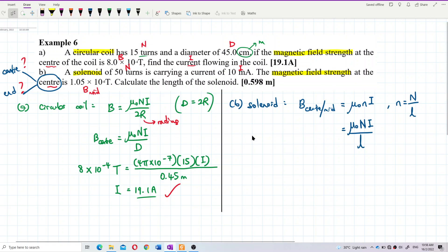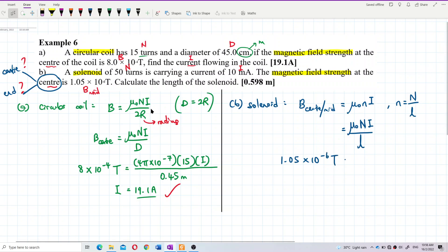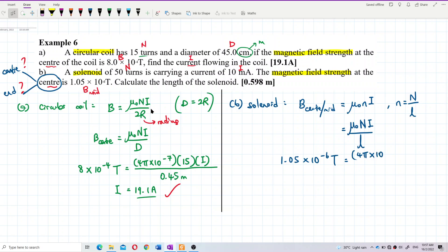Substituting values: the magnetic field at the center is 1.05×10⁻⁶ tesla. μ₀ = 4π×10⁻⁷ (from the list of constants). The total number of turns is 50. The current is 10 milliamperes, which equals 10×10⁻³ amperes. We want to find the length L.